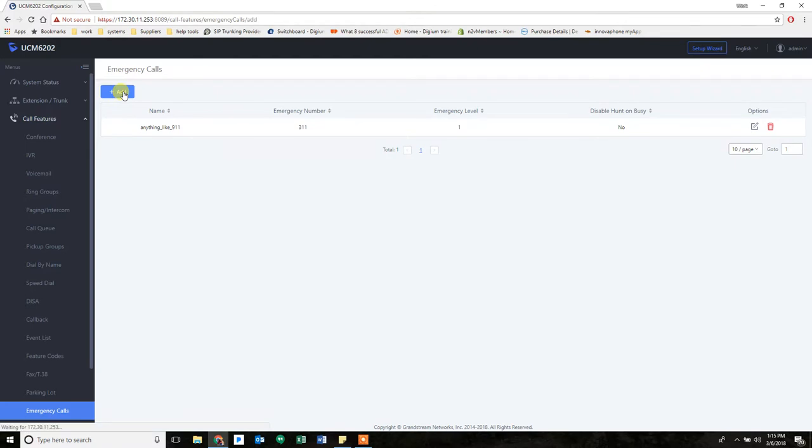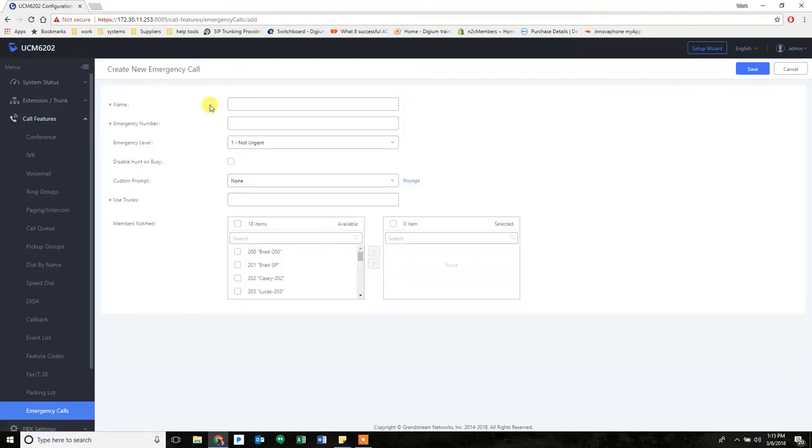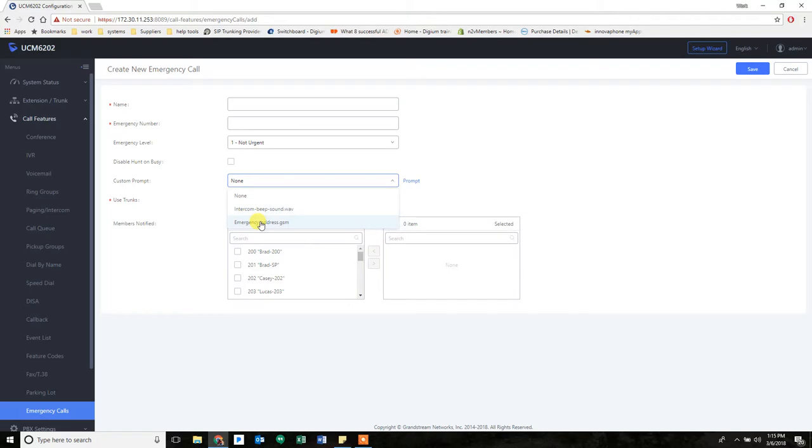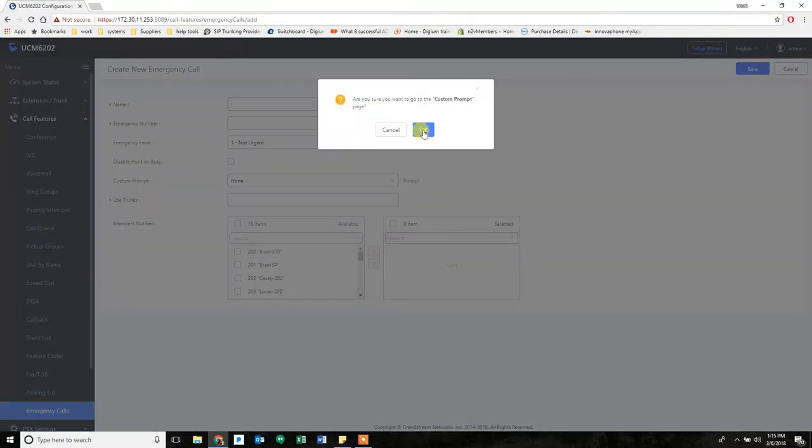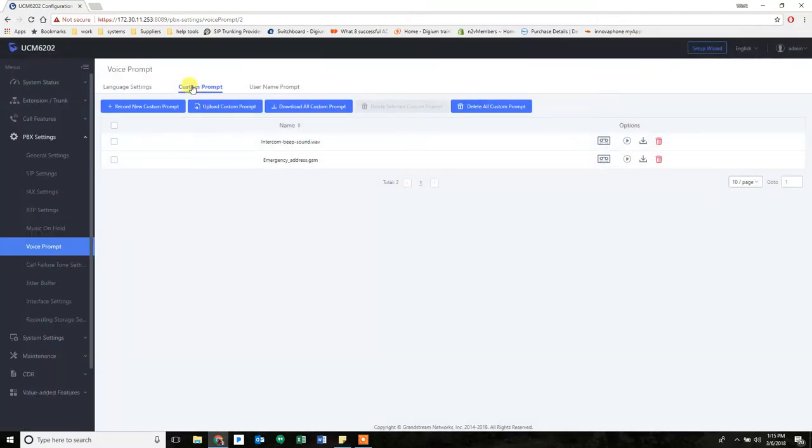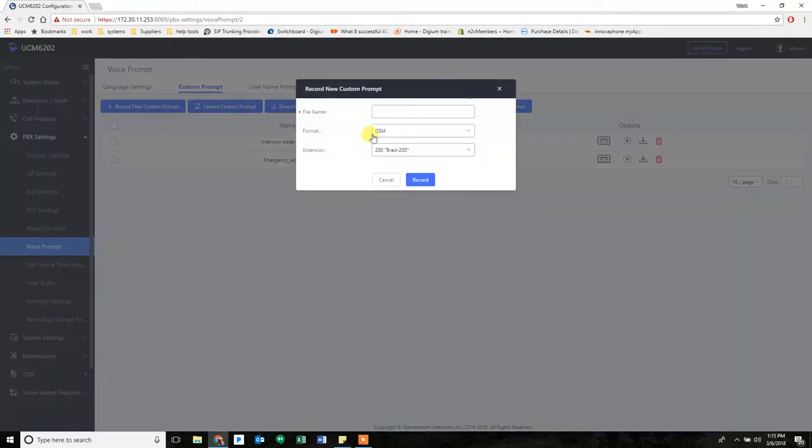All right, let's do another one. This one, we're going to use a custom prompt. So we're first going to go over to prompt and make a recording. To do that, you go to your custom prompt, record a new custom prompt, call it what you want. We'll call it fire.